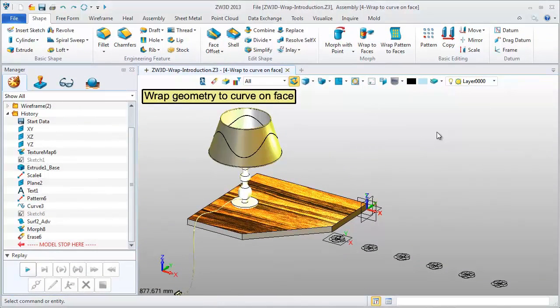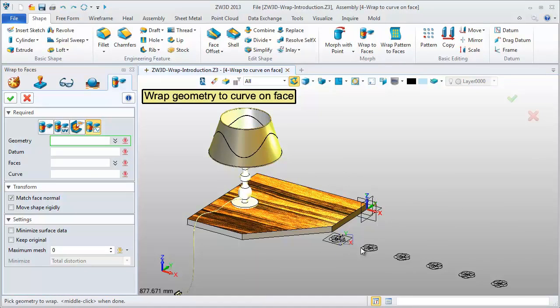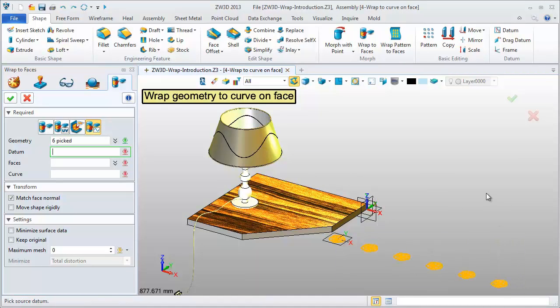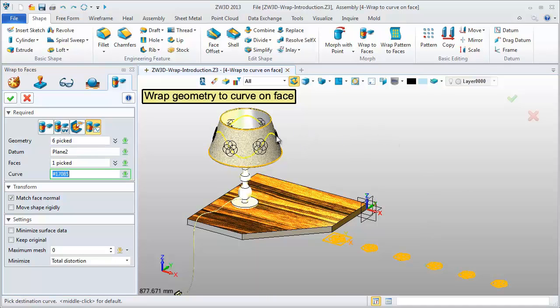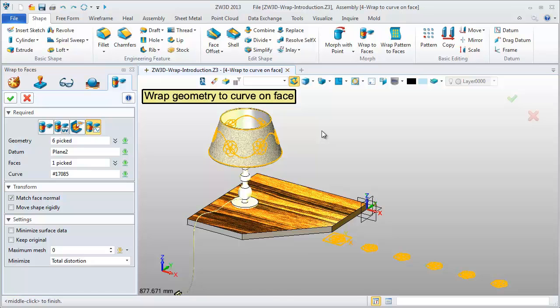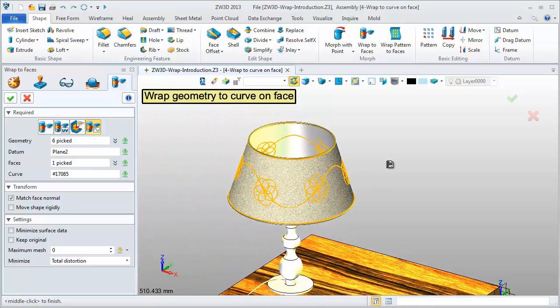The fourth is Wrap Geometry to Curve on Face. First, pick geometries. Select the target face and curve. Generate the result along this curve.